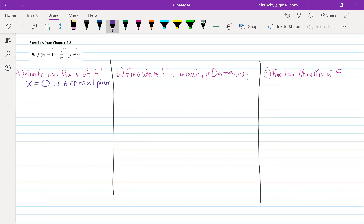Next we have to find where 1 minus 4 over x squared is equal to 0. Because we're going to build a sign chart, I'm going to go about getting our points by treating it as a rational function.